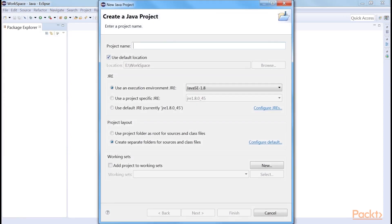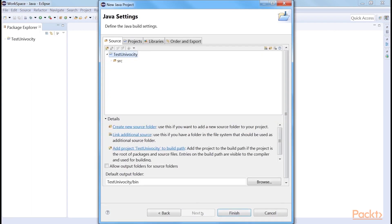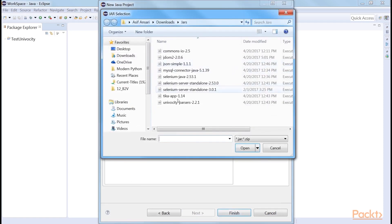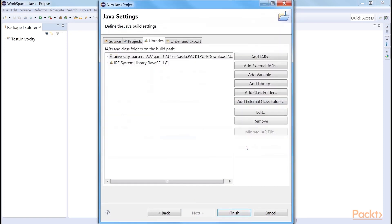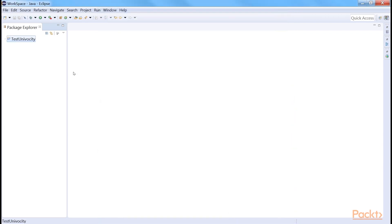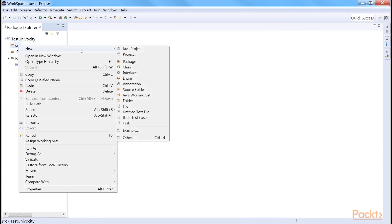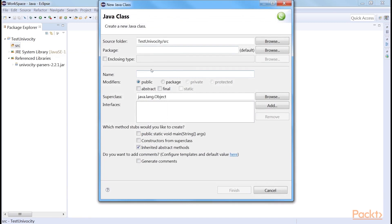Create a Java project and name it TestUnivocity. Then go to Libraries and add External JARs and select the Univocity parsers JAR. Now create a class and name it TestUnivocity with public static void main.